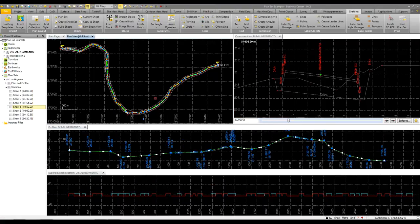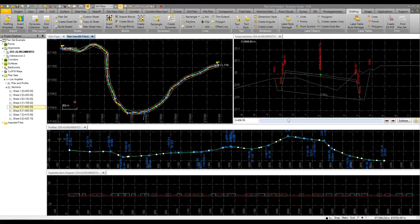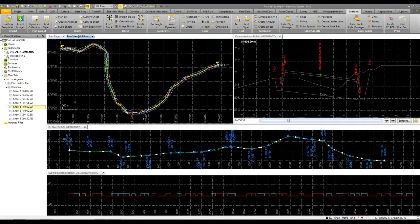So that's how quick it is. Again, the key is in the setup. Obviously, it takes a little bit of time to configure and set up, get things to look the way you want. There's a lot more functionality and features that can be applied, but I just wanted to give you a quick overview and show you the capabilities of publishing plan sets, whether it's a plan and profile sheet or a cross-section sheet within Business Center. Thank you.